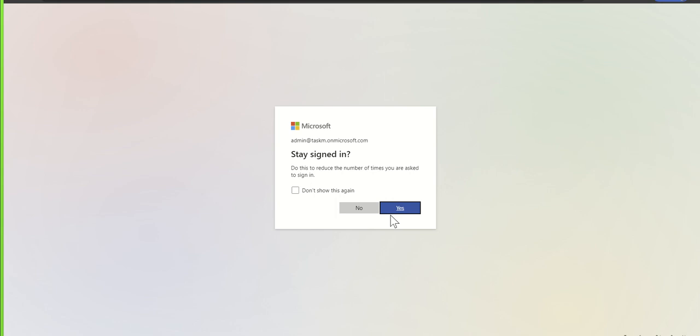I would always typically recommend, unless there's some weird scenarios, click on yes. The reason being is if you were to then open up another window, not necessarily incognito but another tab inside of this same browser, and then you move to a different product of Microsoft 365.